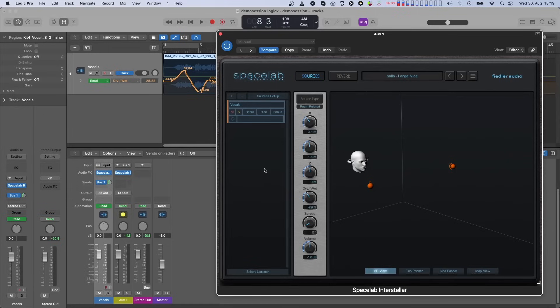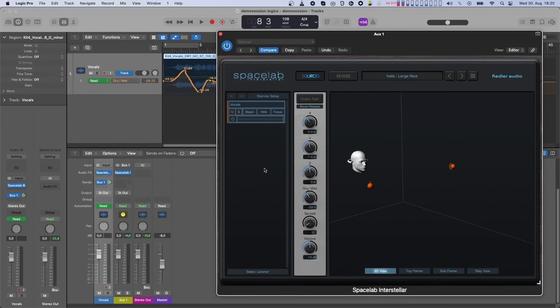When it comes to positioning, things are slightly more complex. With positioning, both positioning modes are available when automating the Beam plugin. If the source is room-related, then the X, Y, and Z are automated.